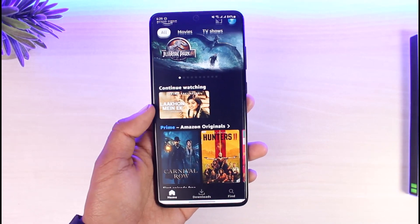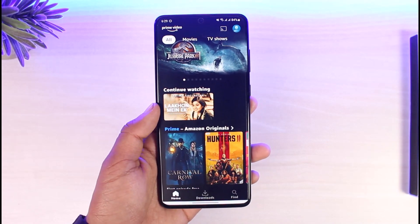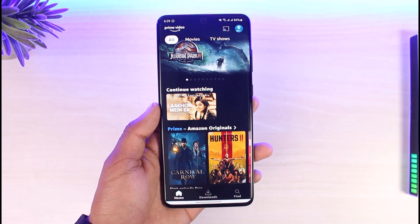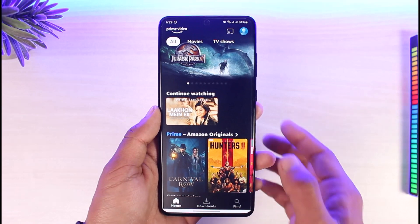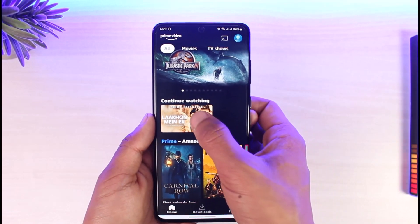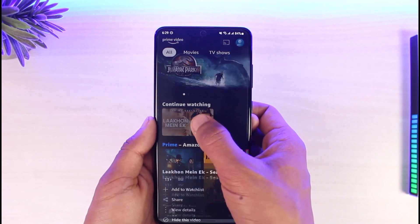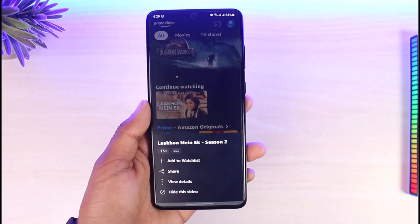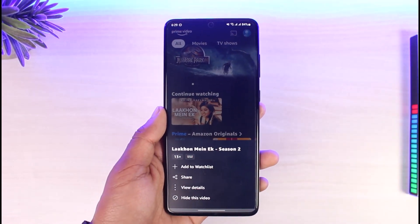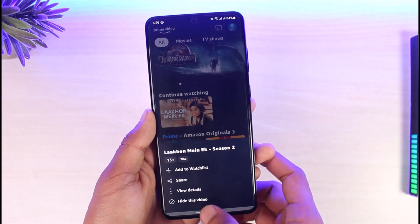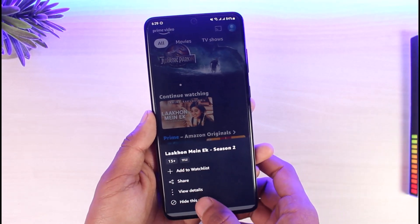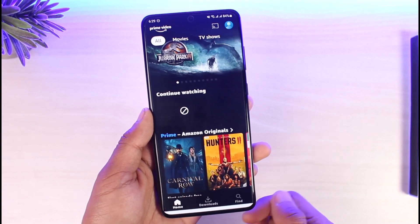Once you launch Prime Video, you will be able to see different types of shows on my continue watching list. If I want to remove it, all I have to do is just go ahead and long press on it, and then I'll be able to see multiple options.